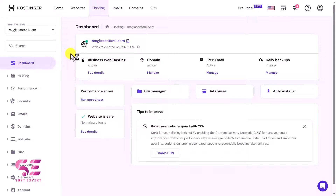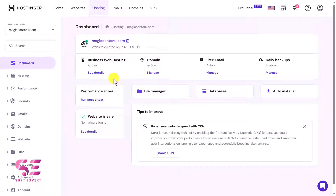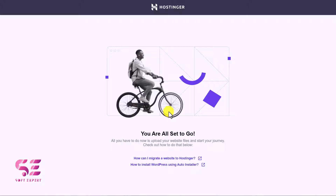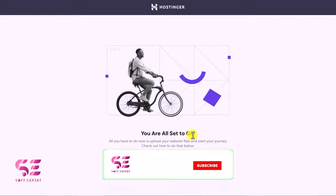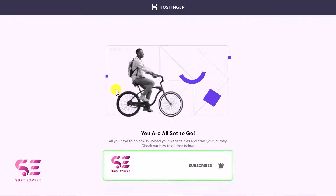After buying a domain and hosting, you will get a dashboard showing your domain name and hosting plan. Now let's see how we can install WordPress on our domain. If you visit the domain there is nothing — we just need to install WordPress. To install WordPress, go to Website and here you will see WordPress. If you don't see it, go to Auto Installer and you will find WordPress there.